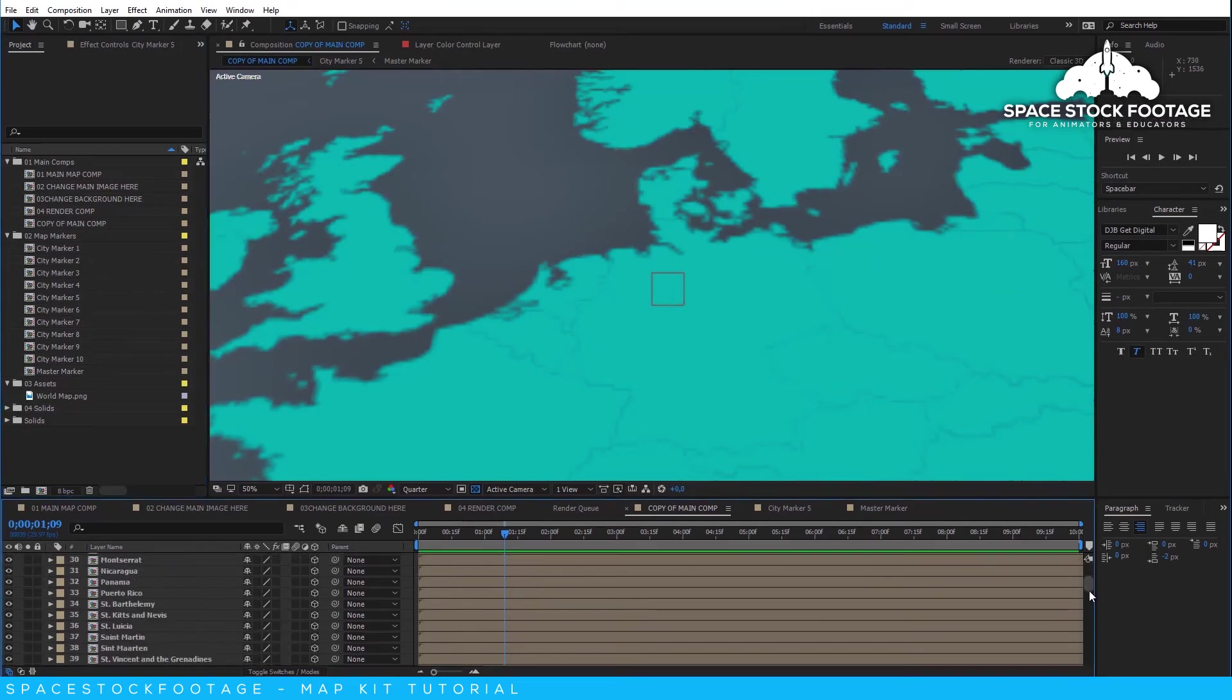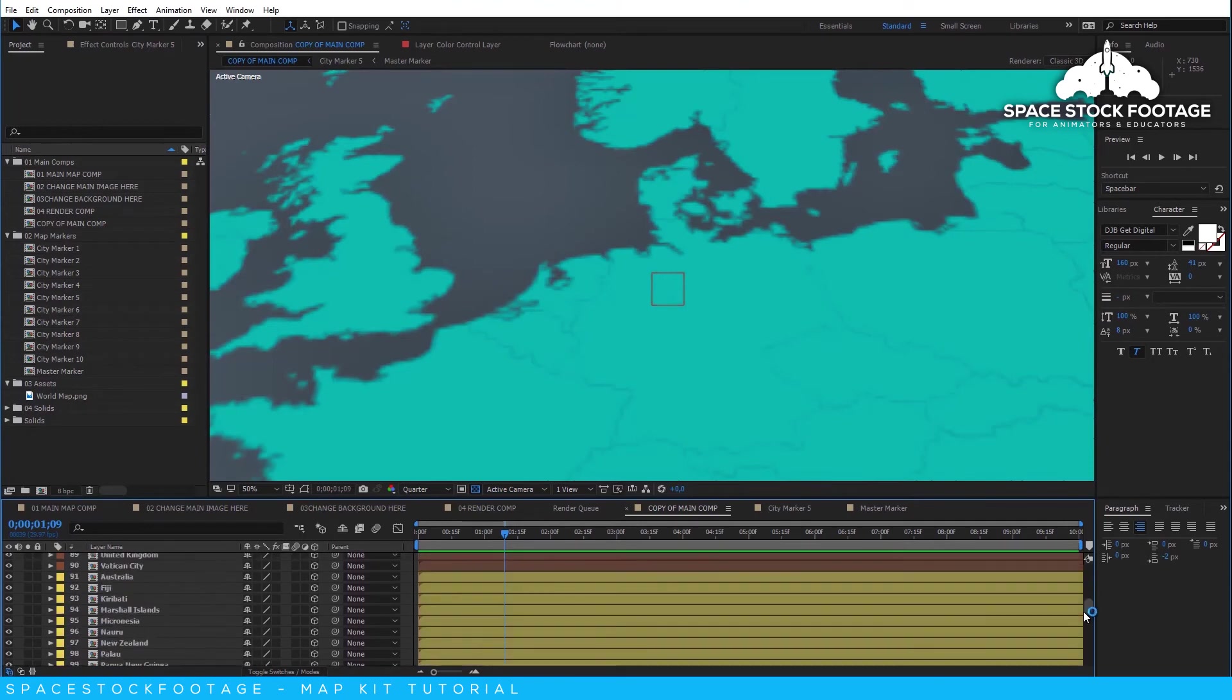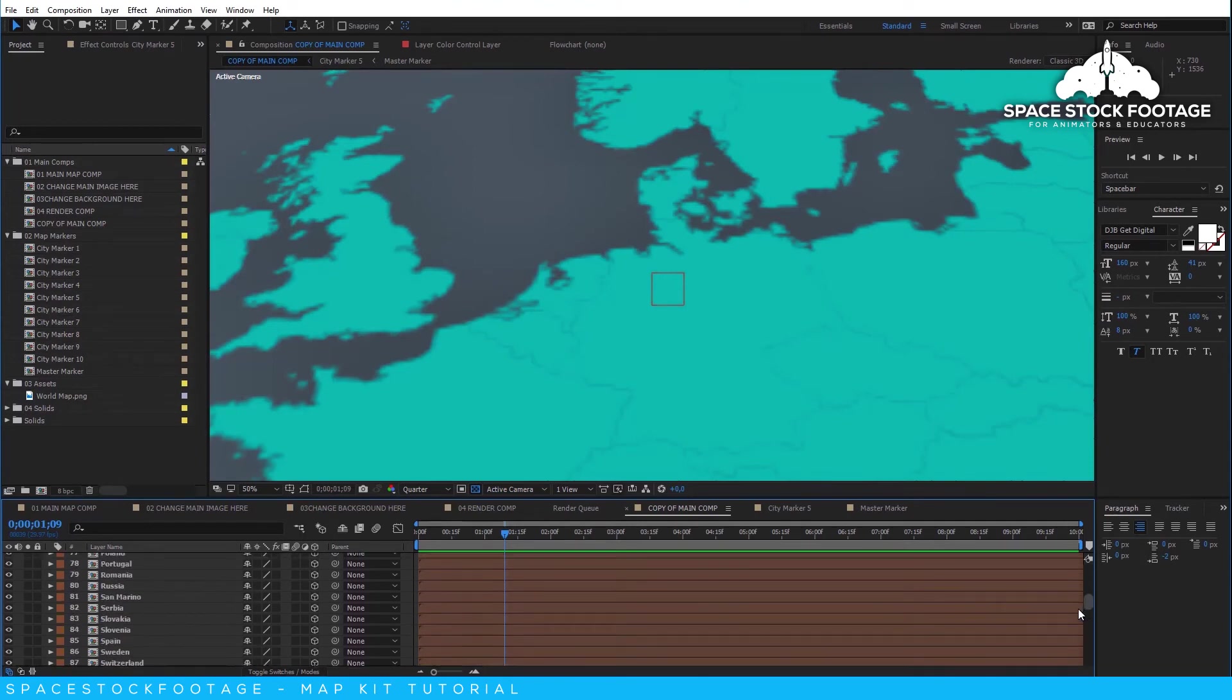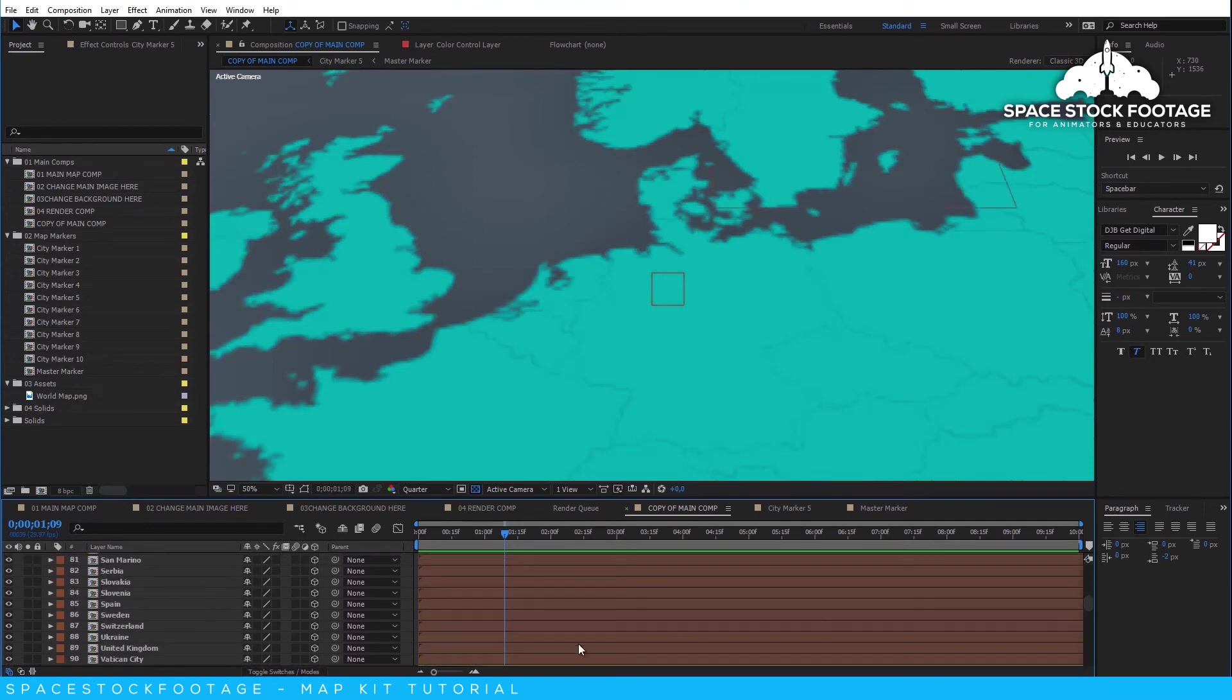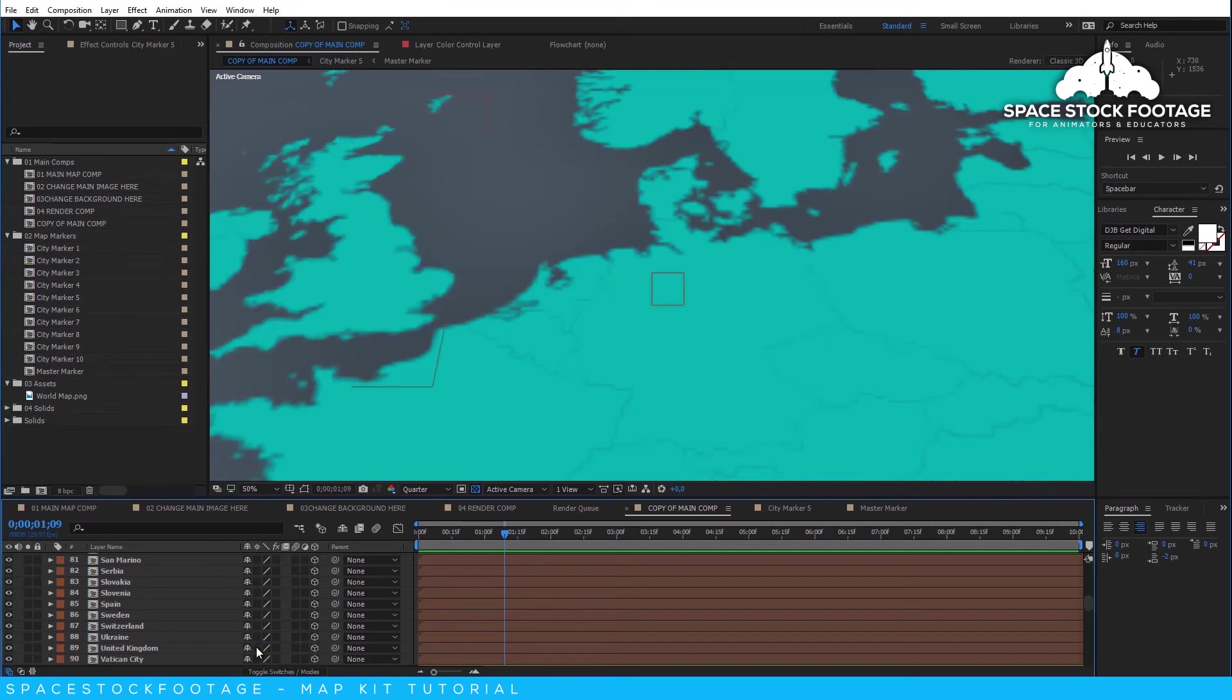If you get too close to a layer, then it will start to become pixelated. All you need to do to fix this is to turn on the continuous rasterization switch, which will make it a vector layer. Then you will have smooth edges no matter how close you get with the camera.